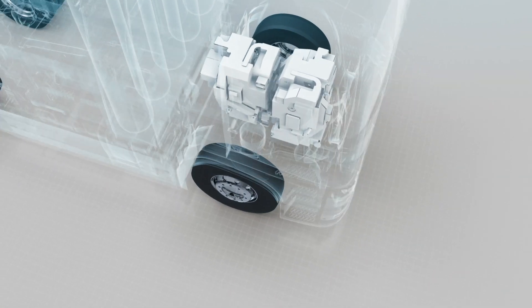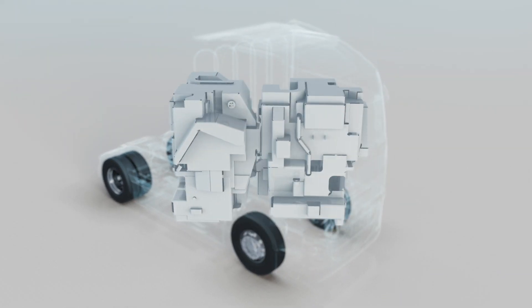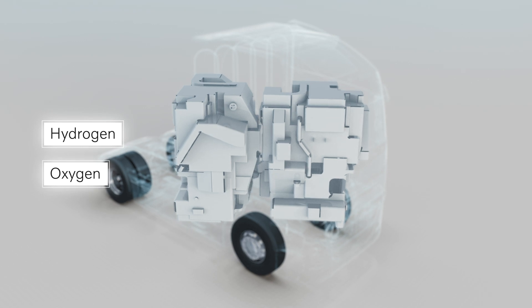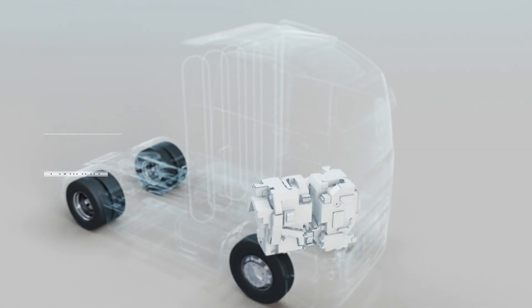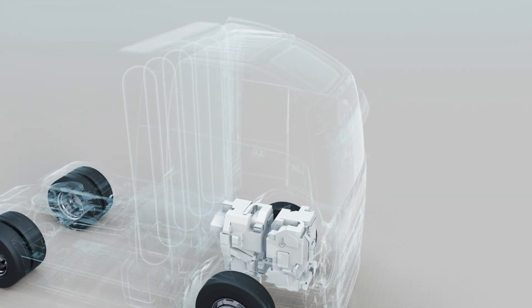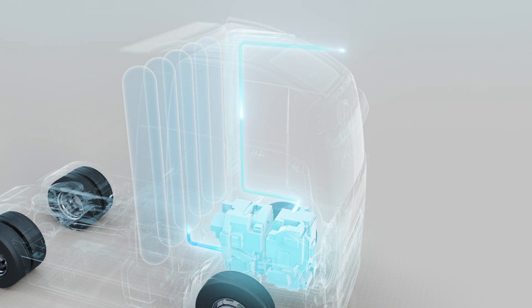Fuel cell electric vehicles where the electricity is produced on board the vehicle with the help of hydrogen and oxygen. So how does it work? A fuel cell uses hydrogen and oxygen in the air to produce electricity and water.